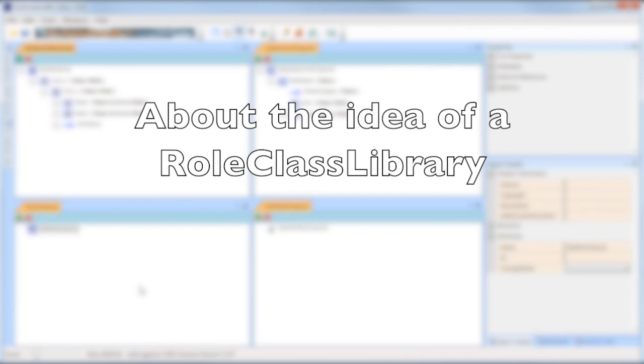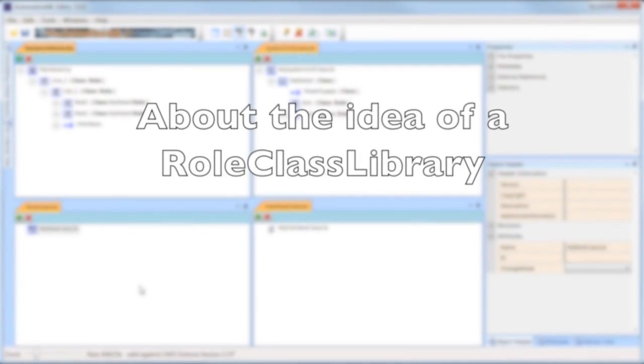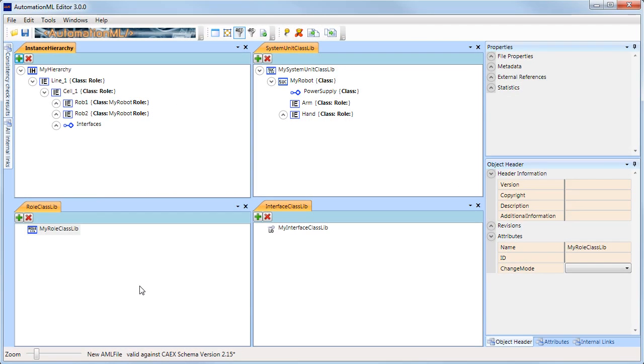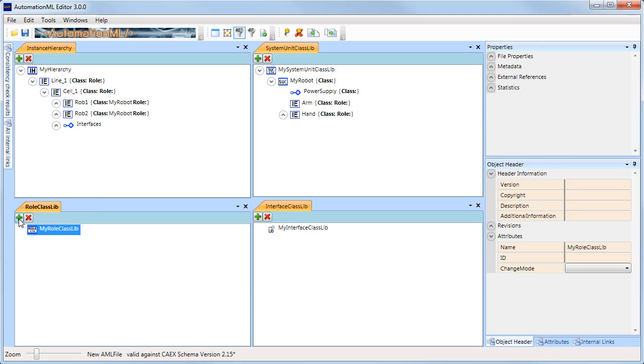In order to simplify dealing with vendor-specific class libraries, CAEX defines the idea of a role class library. A role is an abstraction of a vendor-specific object and explains the meaning of an object in a vendor-independent way.